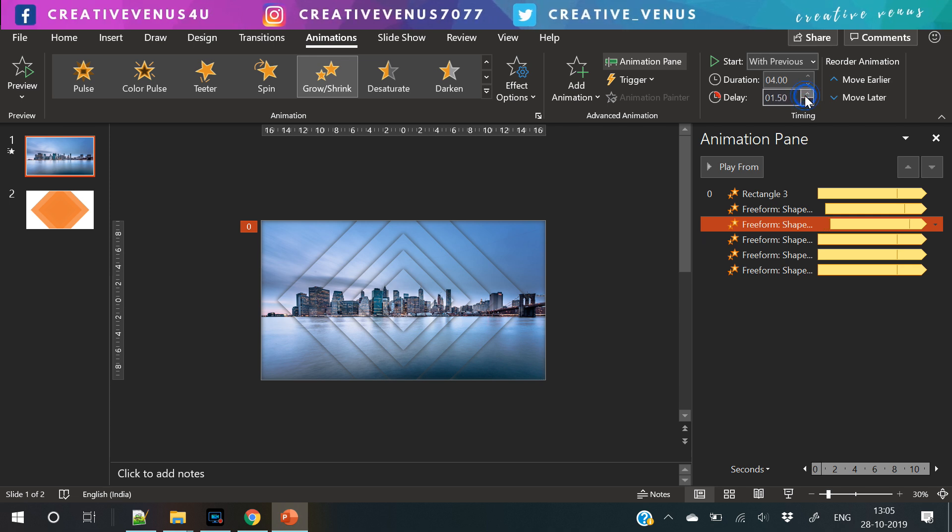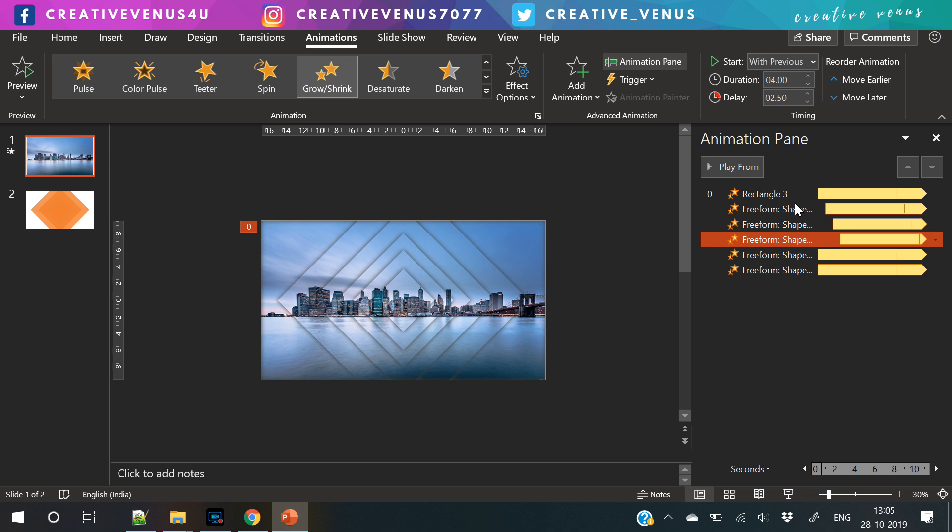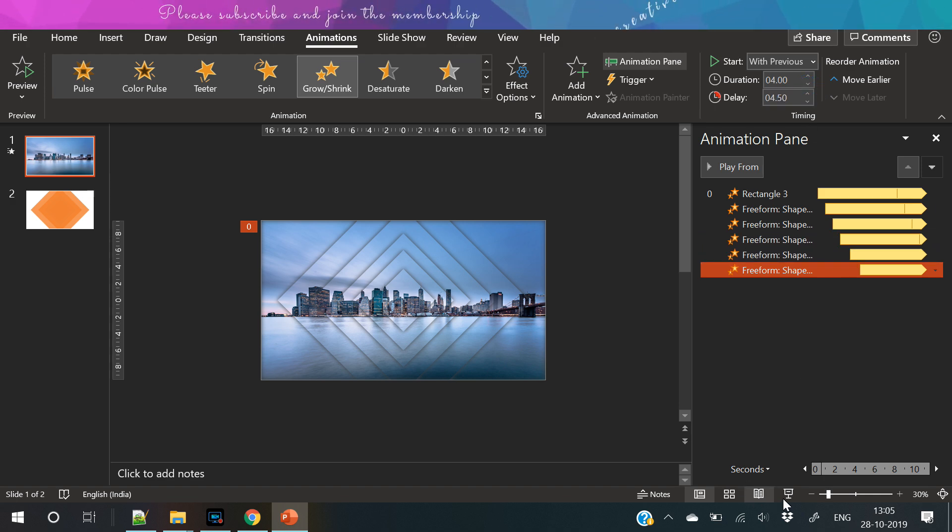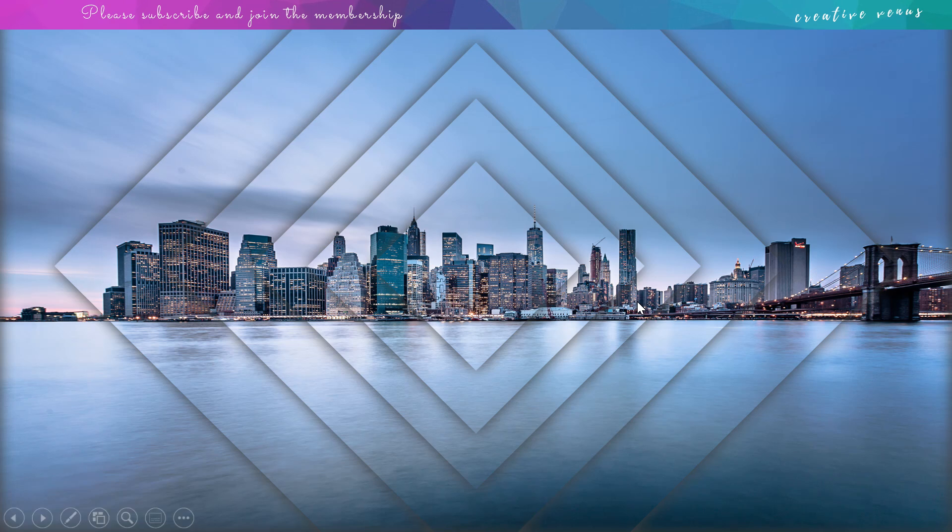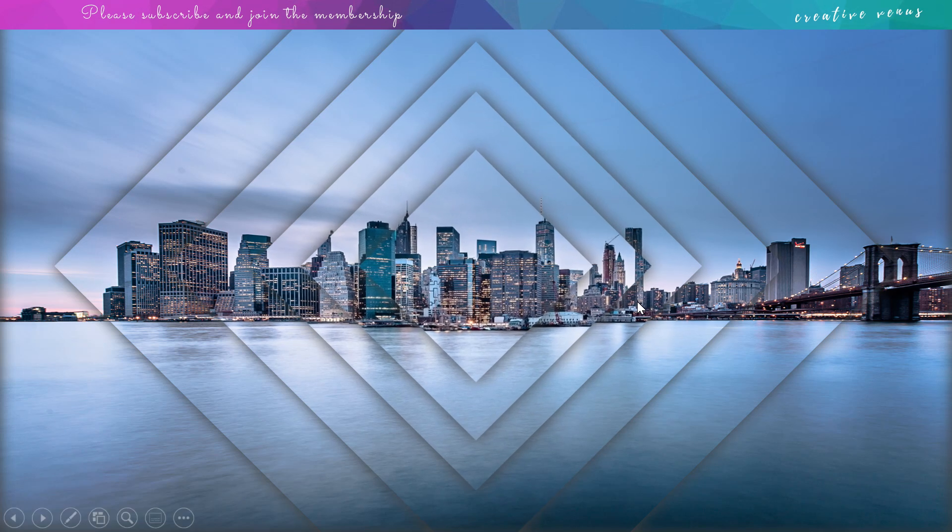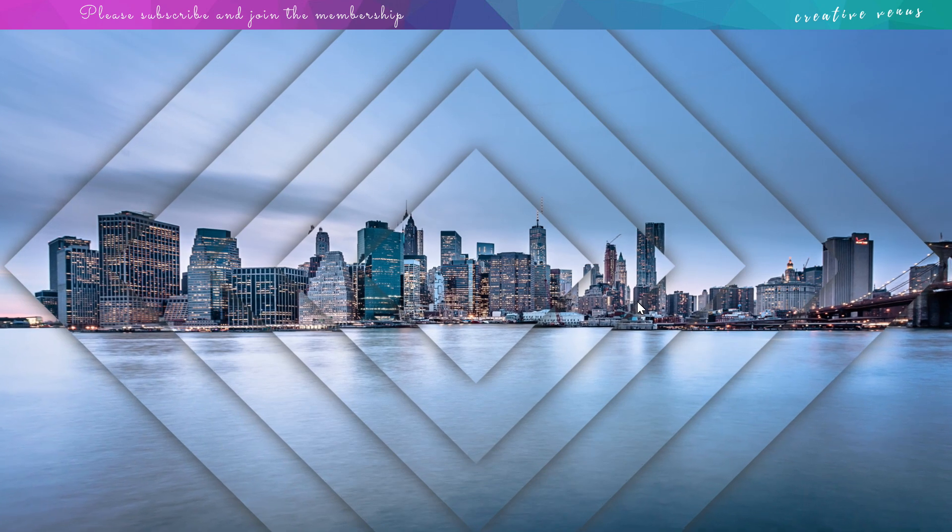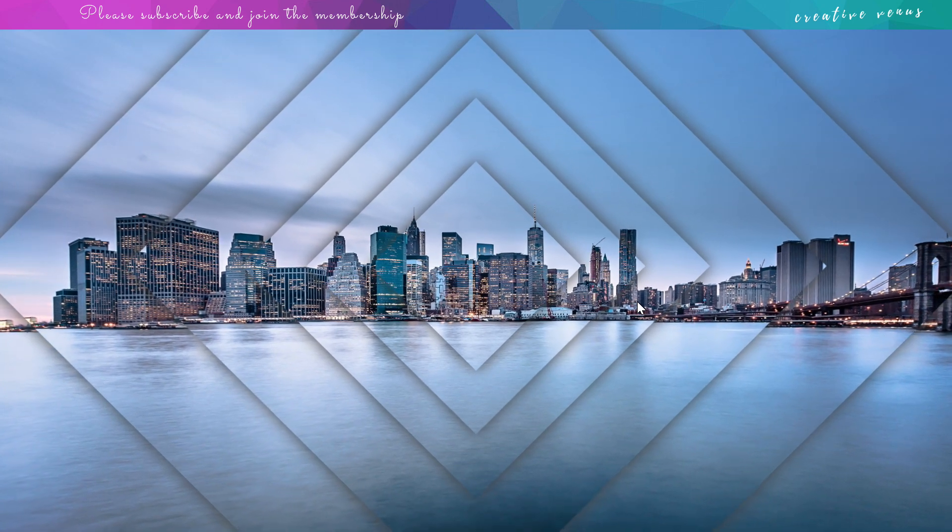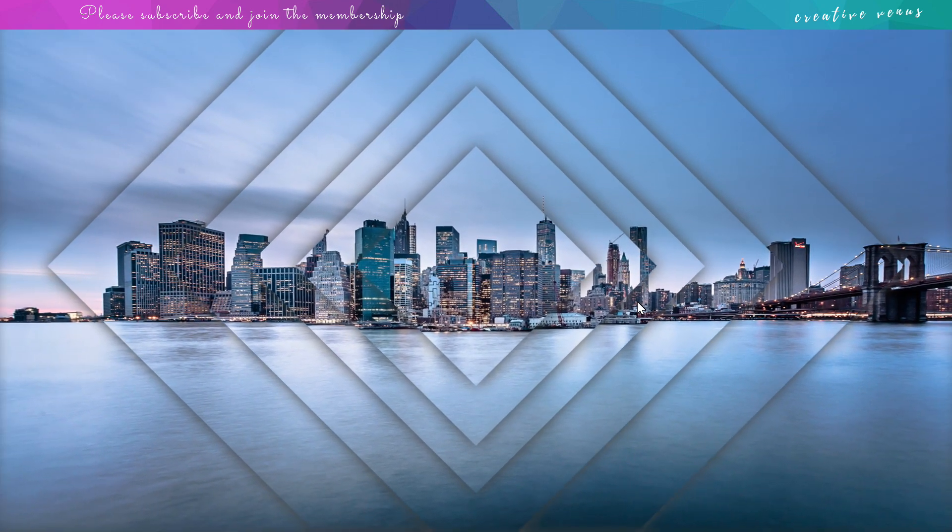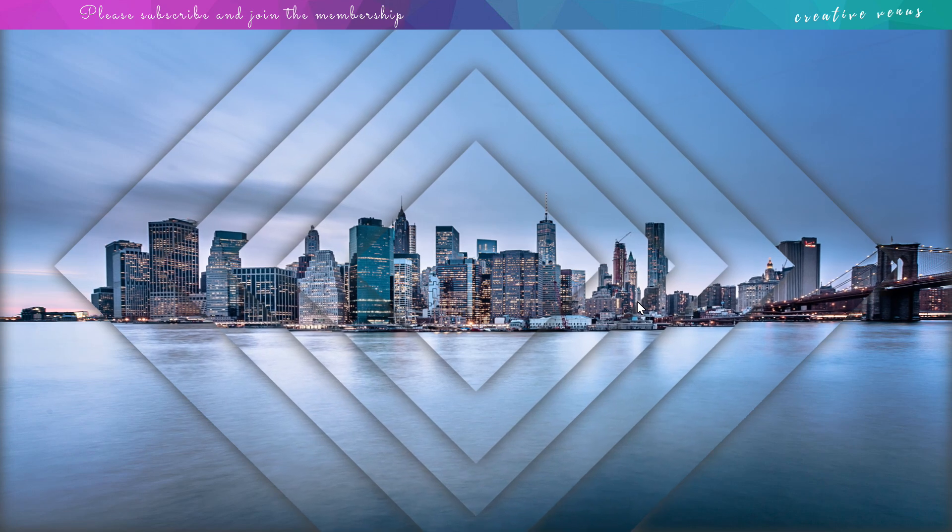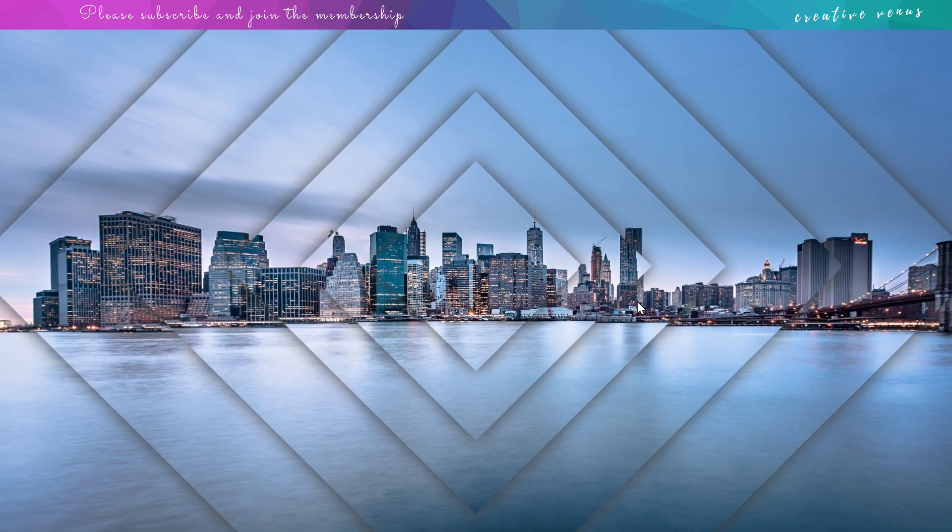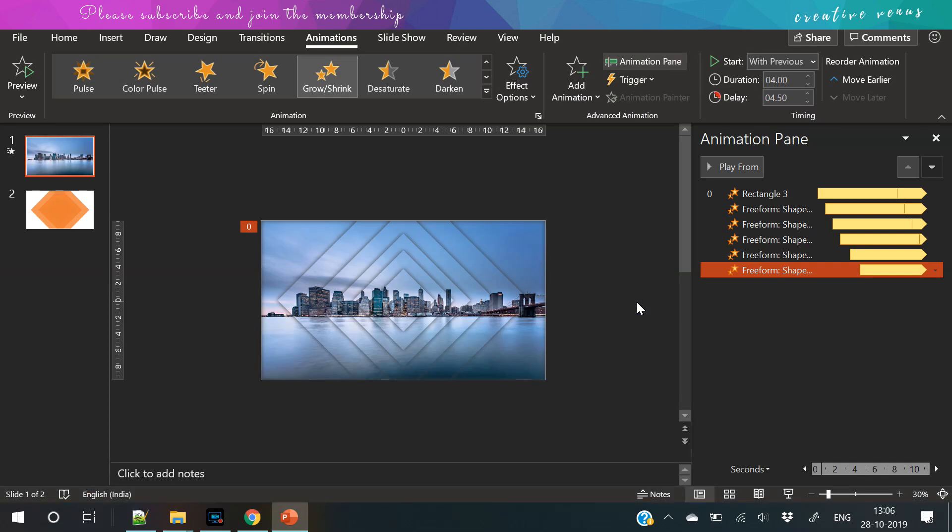Now select every animation and increase the delay as you can see on our screen. As all these animations have repeat loop applied on them, so these will grow and shrink, grow and shrink, but at different times. And you will get this ripple water effect kind of thing. Look at this, this is looking so nice.